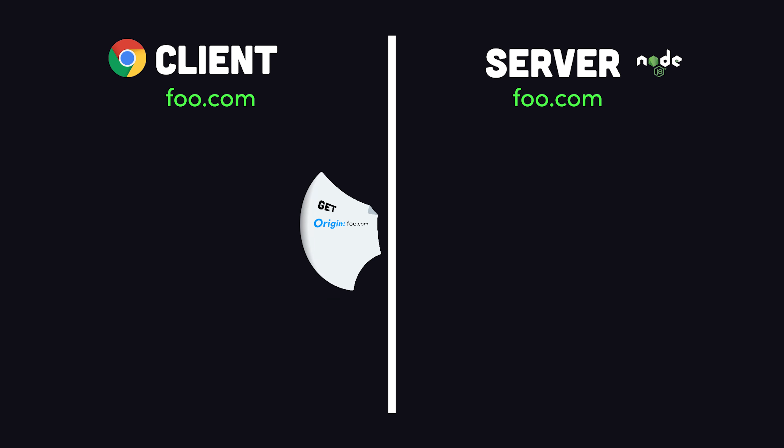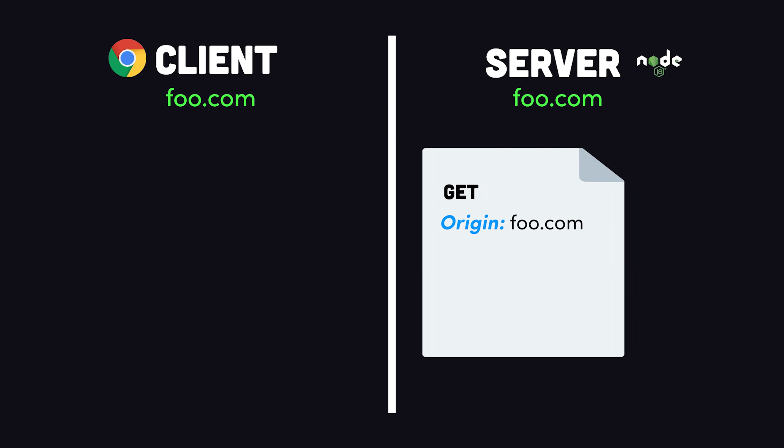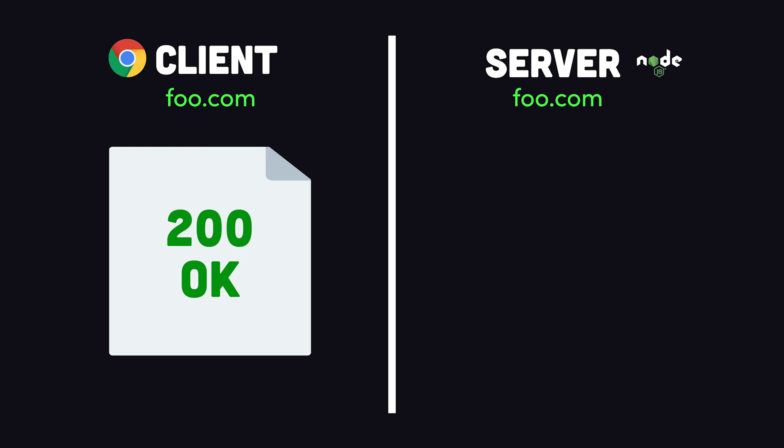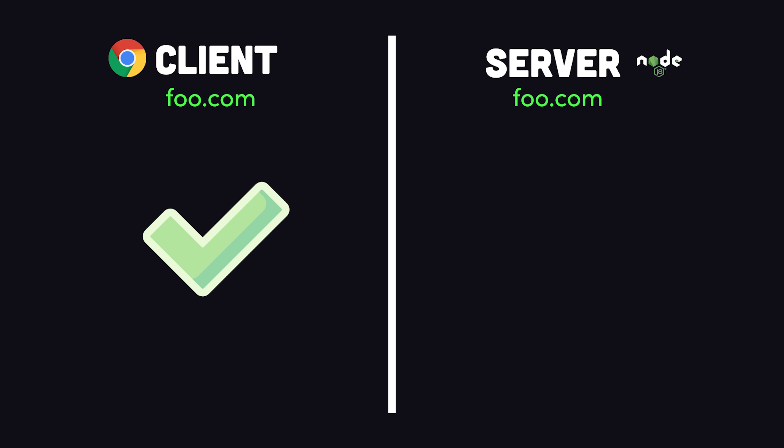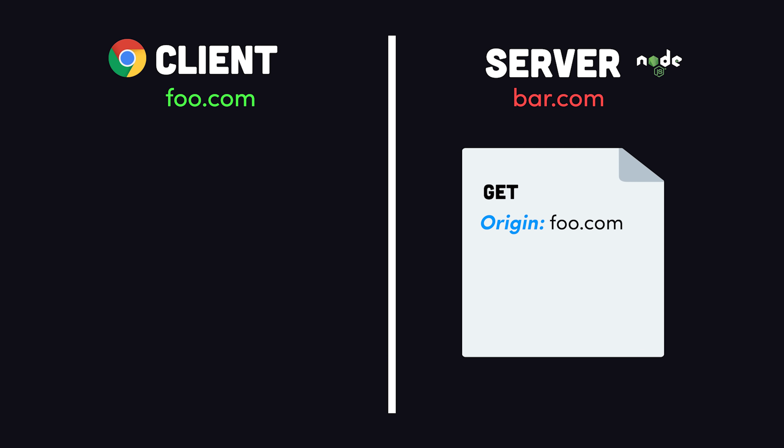When the browser makes a request, it adds an origin header to the request message. If that request goes to a server on the same origin, then it's allowed by the browser with no questions asked. However, if that request goes to a different URL, then it's known as a cross-origin request.